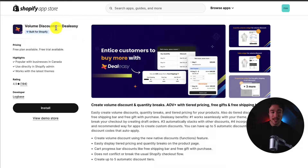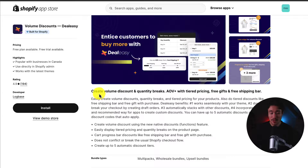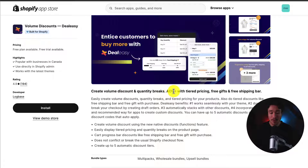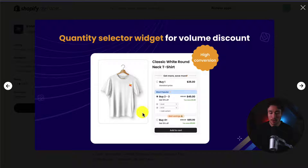First up, we have Volume Discounts by DioEasy, making it super simple to create volume discounts and quantity breaks, and boost AOV with tiered pricing, free gifts, as well as a free shipping bar.